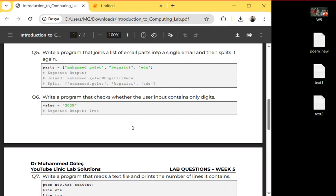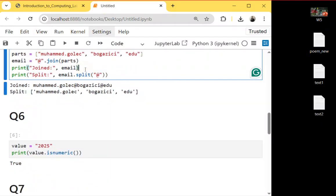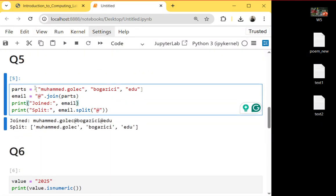Question five: write a program that joins a list of email parts into a single email and then splits it again. First I define a list with strings — the first part is the main part of my mail address, like 'boazici', then 'edu', then 'tr'. I will add the '@' symbol by using the join() function, print how it looks, and after that I will split my string again using the '@' symbol.